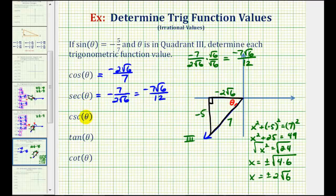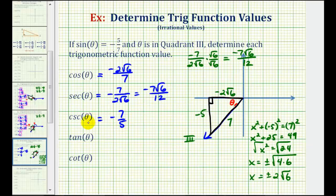The cosecant function value is equal to the reciprocal of the sine function value. So if the sine function value is negative five over seven, then the cosecant function value would be negative seven over five. Using our reference triangle, it's the ratio of the hypotenuse to the opposite side — seven divided by negative five — giving us negative seven fifths.